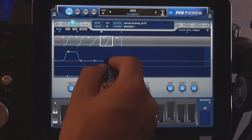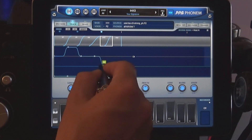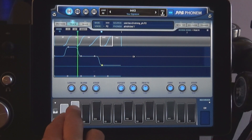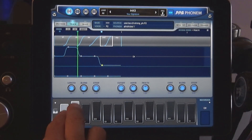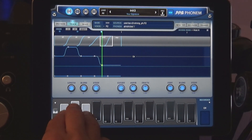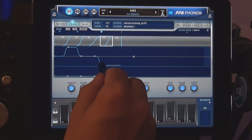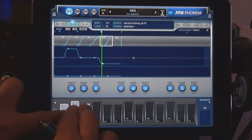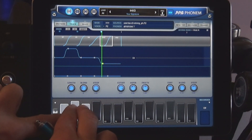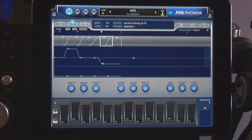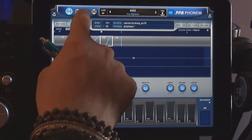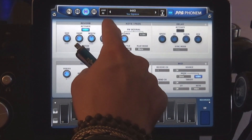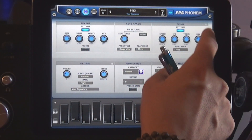And these are the basics as to how you can make Phonem sing. Let's add some effects to the mix — we've got reverb and delay.